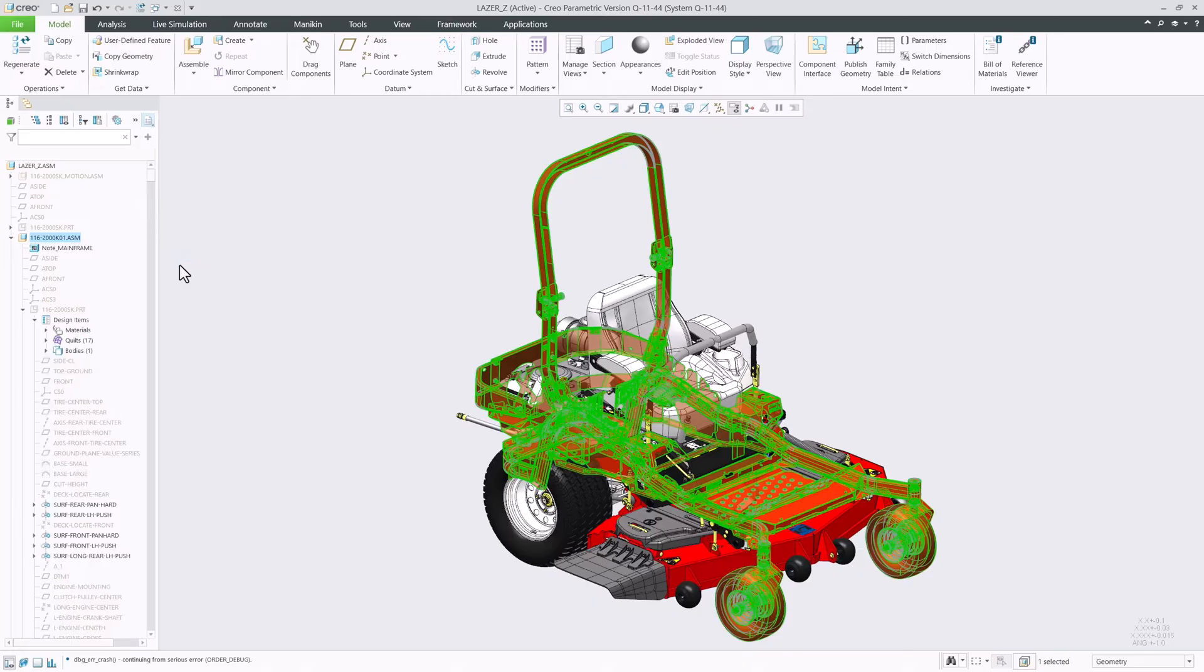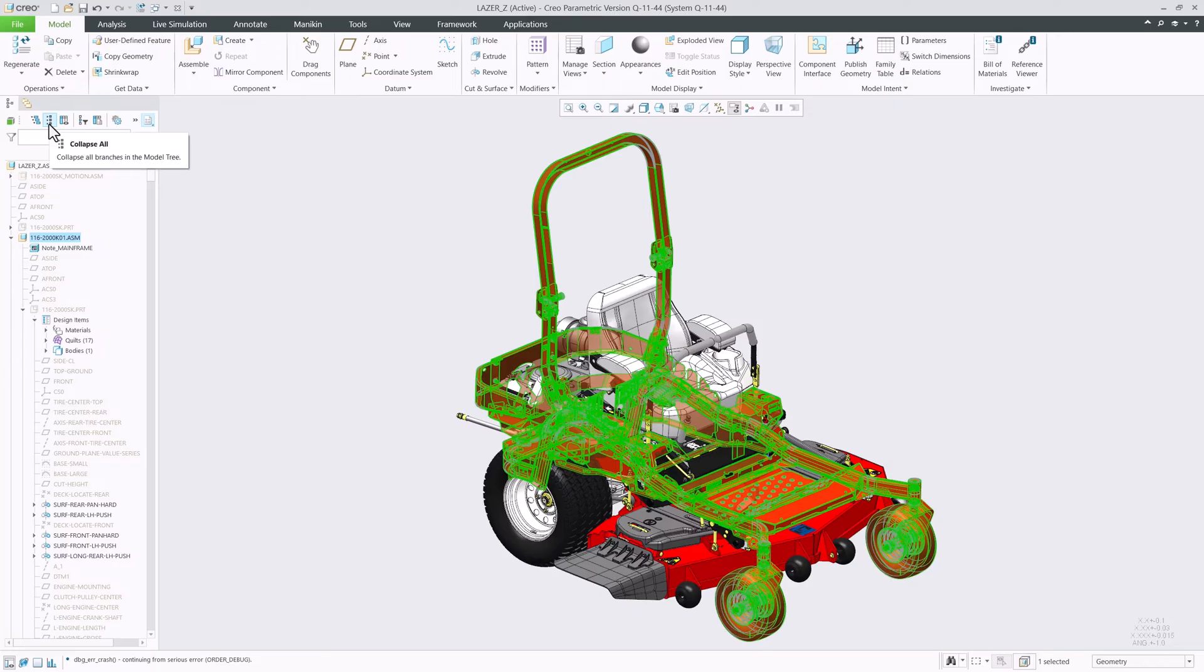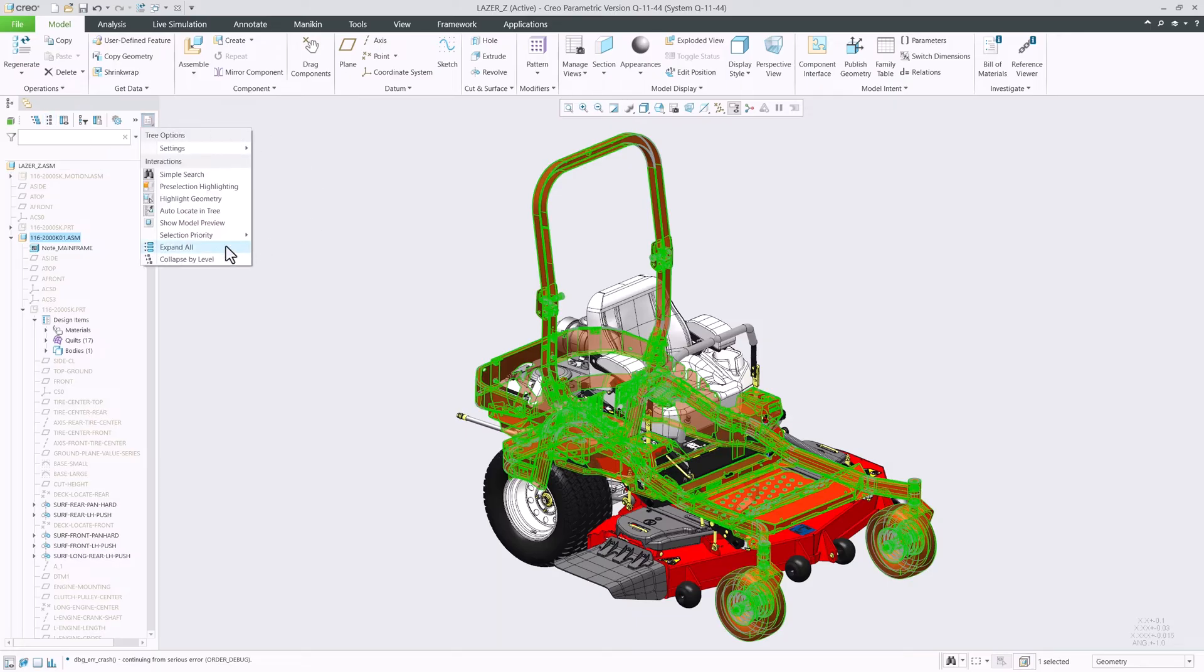The tree toolbar shows expand by level and collapse all, because they are more common, but you can find expand all and collapse by level under the settings drop menu in all the trees.